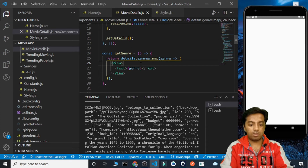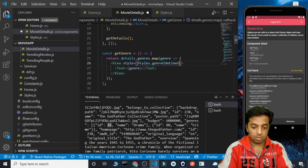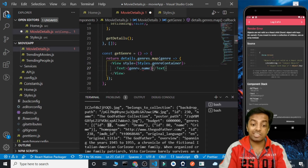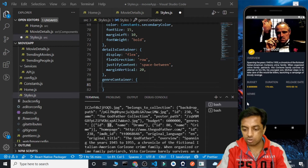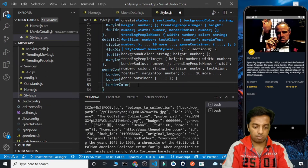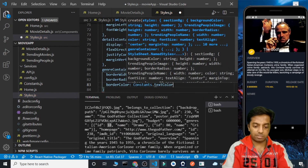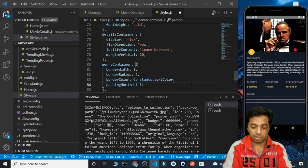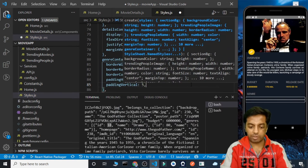We are getting an error saying objects are not valid child — that's because we are displaying the entire genre object but we need genre.name. Keep this in mind, these are small mistakes we make. Let's navigate to any movie — Godfather — and we get two genres. Let's give a border radius of 5, border color as constants.textColor, horizontal padding of 10, and vertical padding of 5.